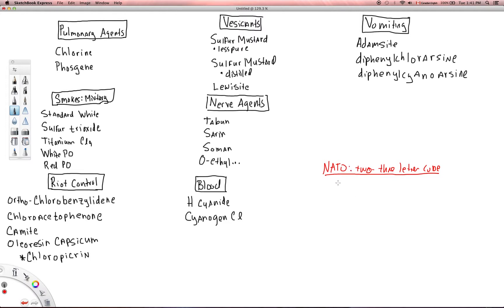I just want to review some of those codes on some of the more common weaponized agents. Let's start with vomiting agents. Some characteristic vomiting agents include adamsite, for example, which has the code DM. You have diphenylchlorarsine, which goes by the code DA. And then you have diphenylcyanarsine, which goes by the code DC. So DM, DA, and DC are your vomiting agents.